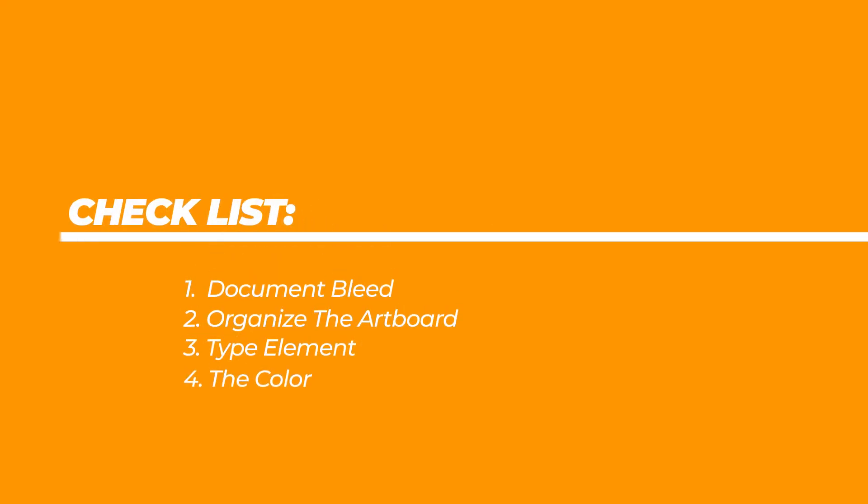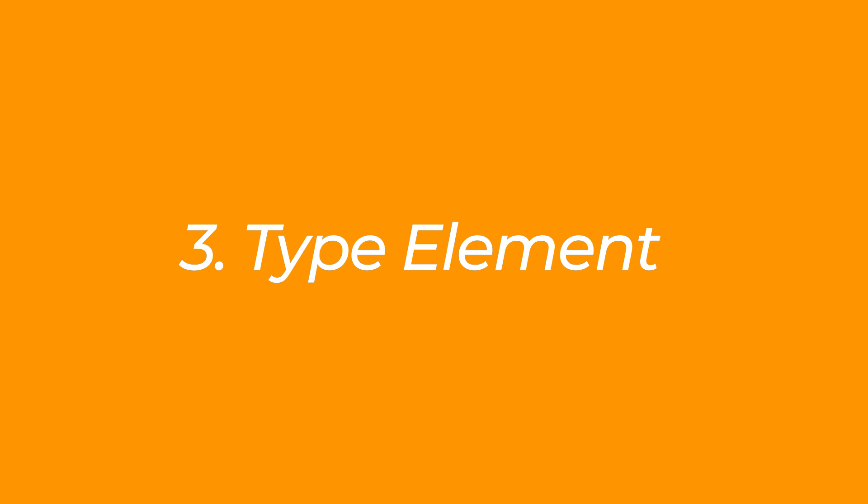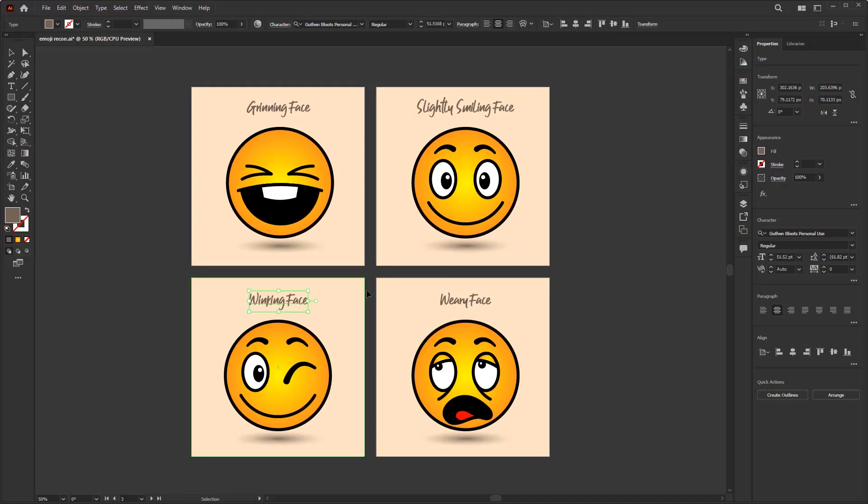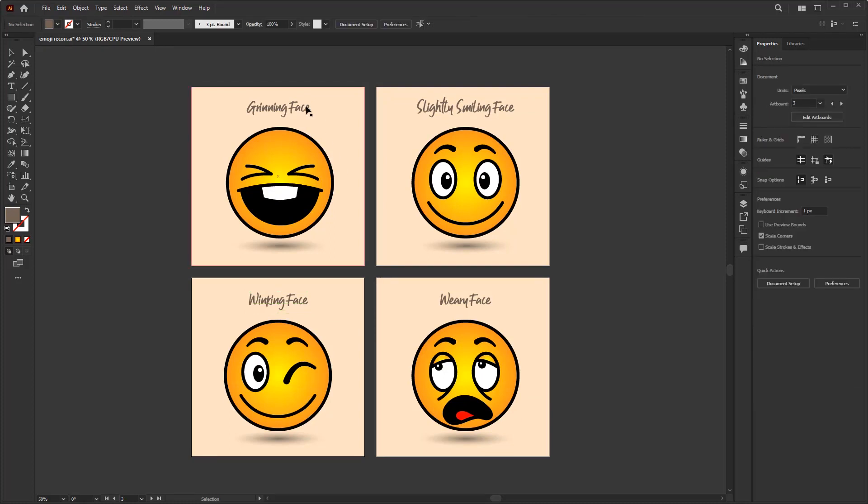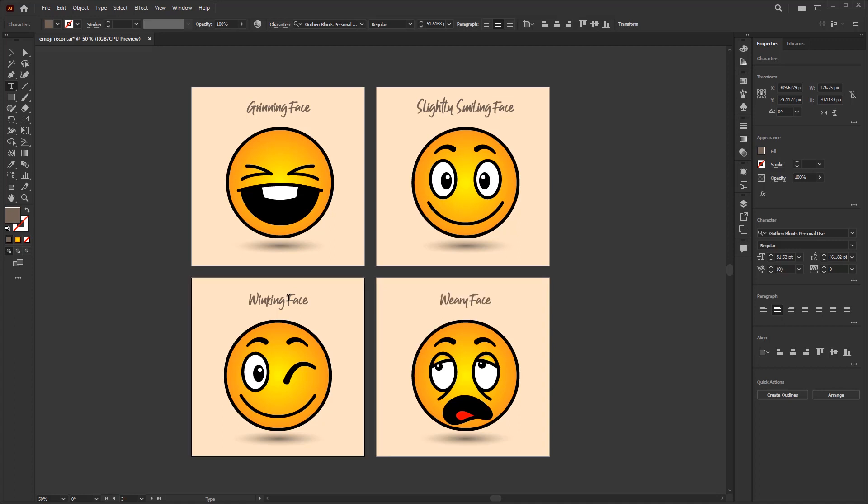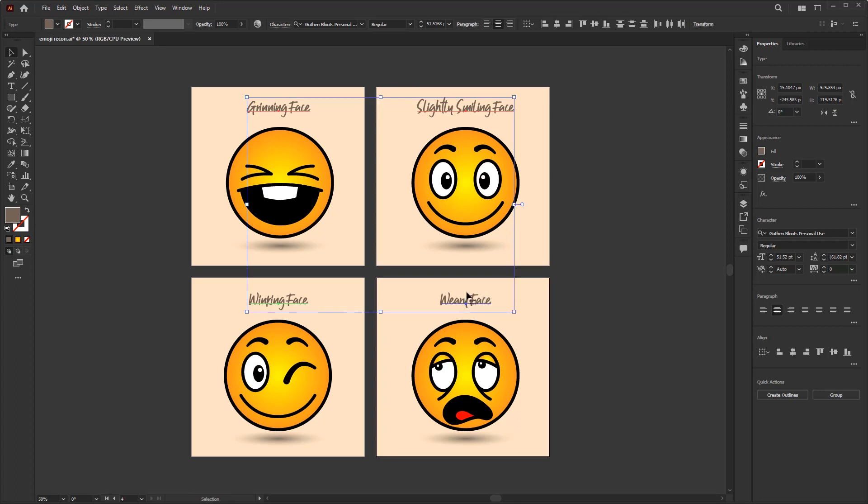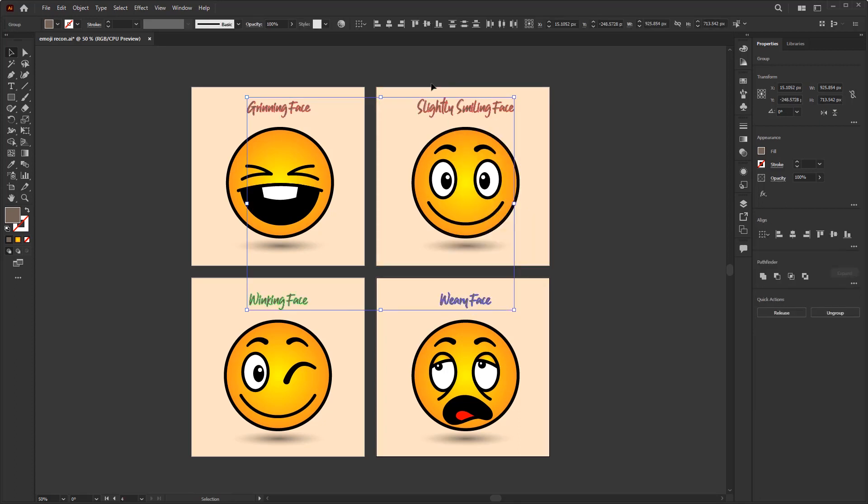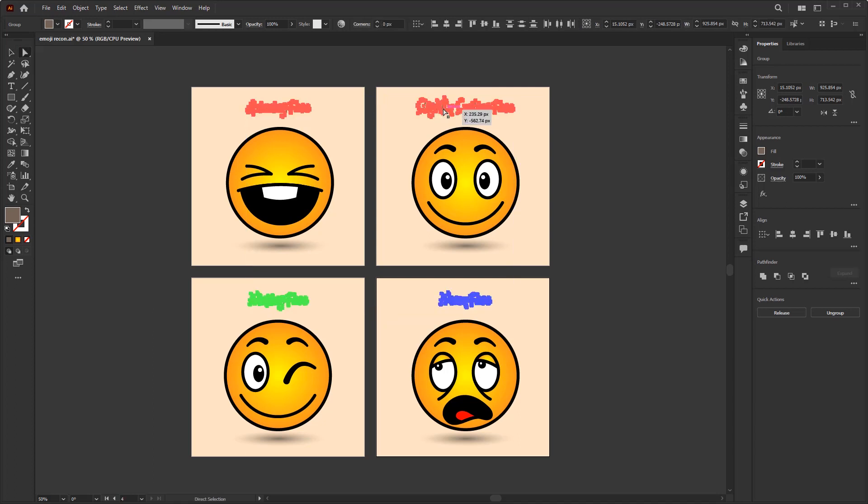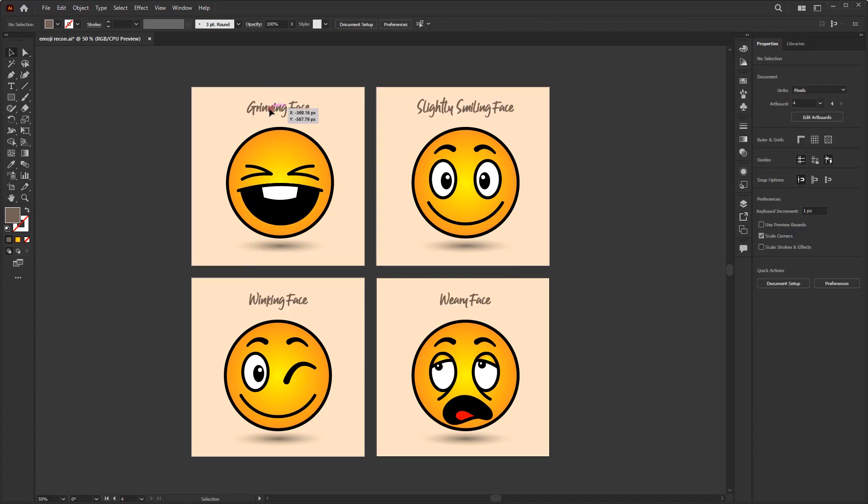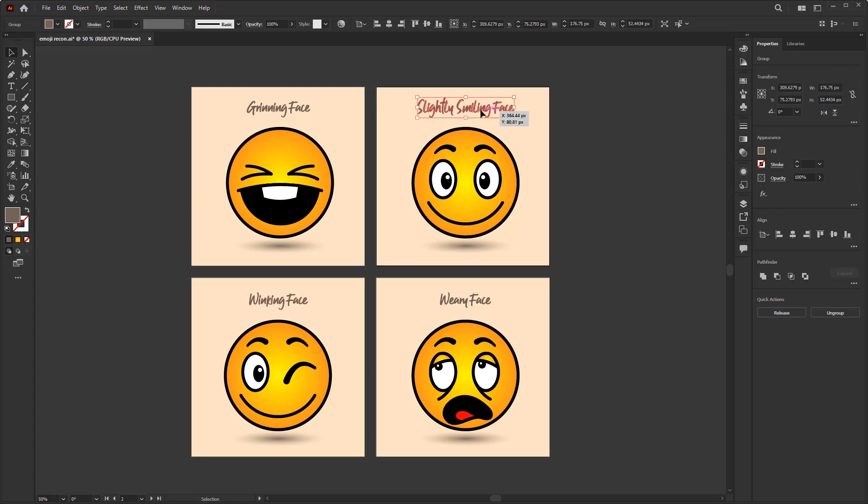The third checklist is the type element. If your artwork contains type elements you should also pay attention to this stage. The first thing you have to do is make sure all the words are spelled correctly to avoid typos in your artwork. And the second step is to make all the type elements into a vector shape. Select all element types, right click, and create outline. In that way this type element has become a vector shape. This stage also ensures that all of these element types will no longer change, especially the type of font you are using.